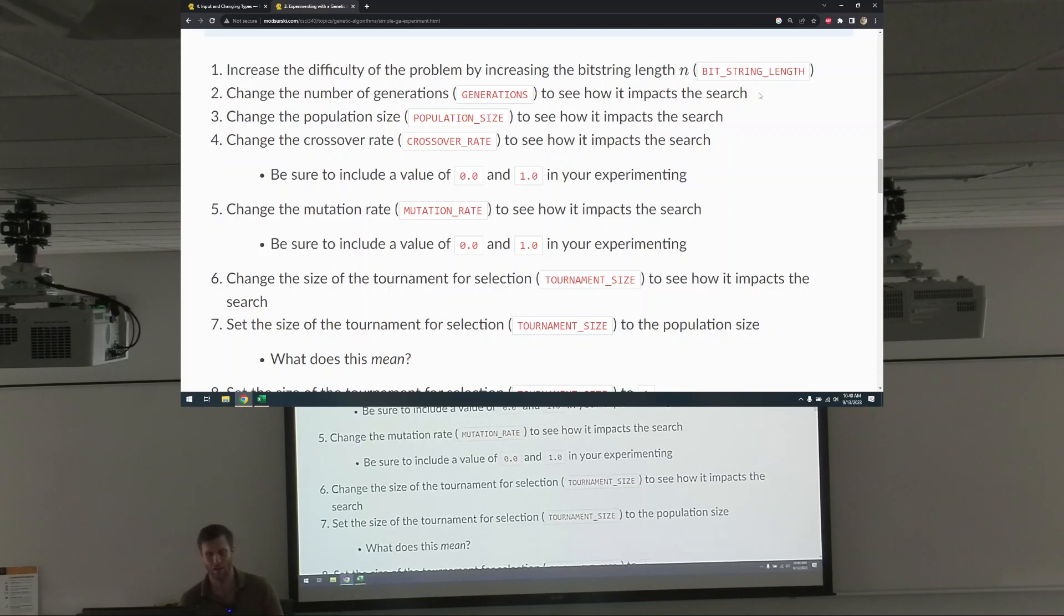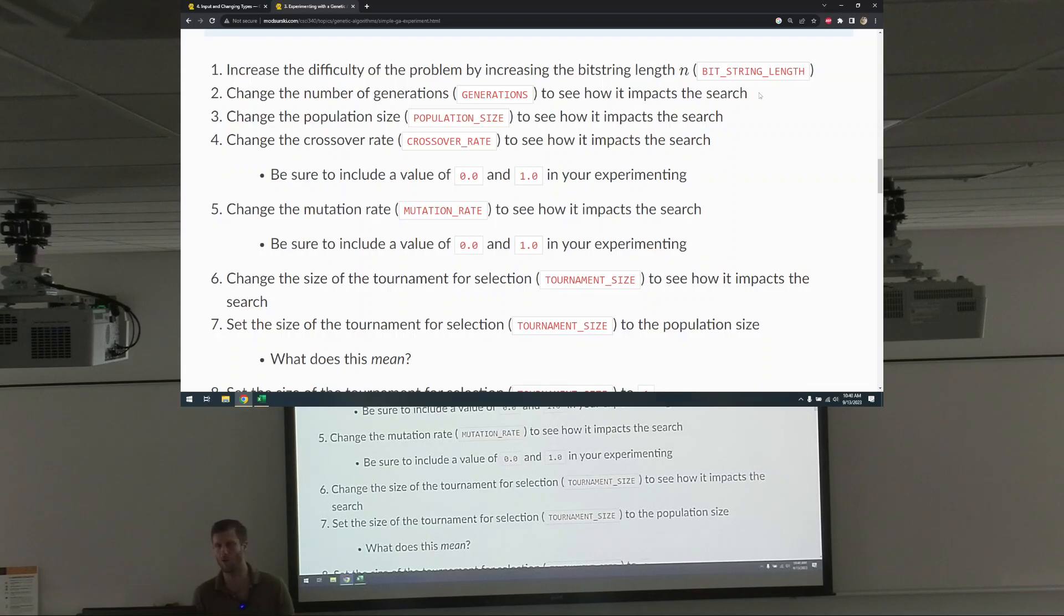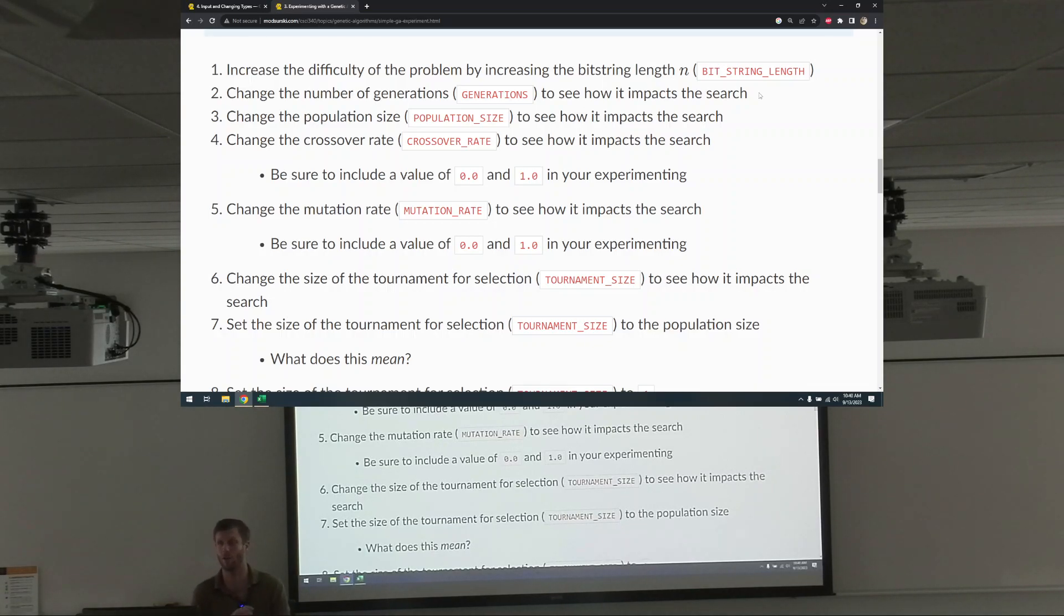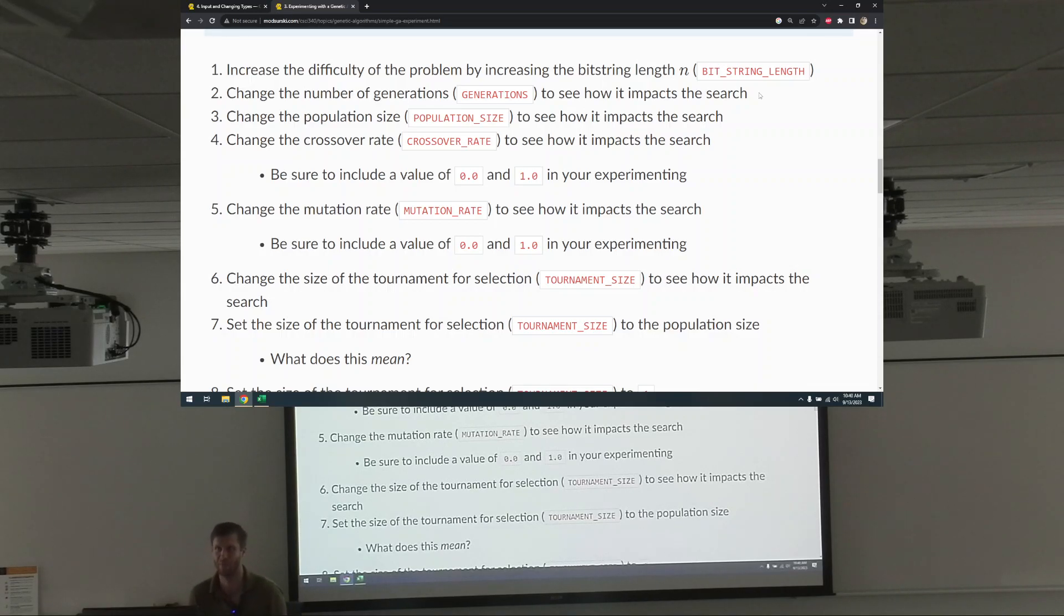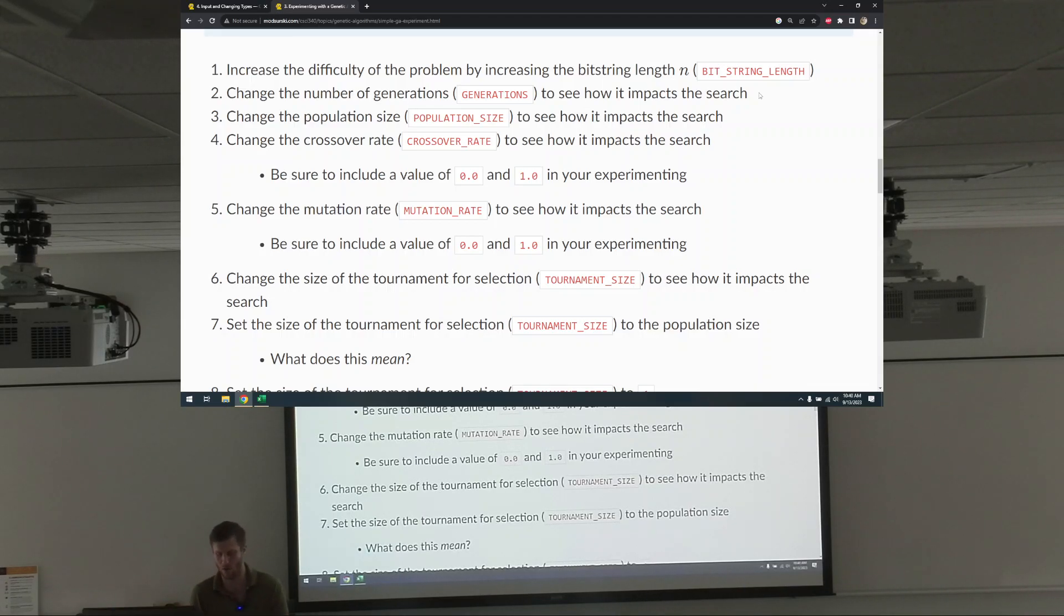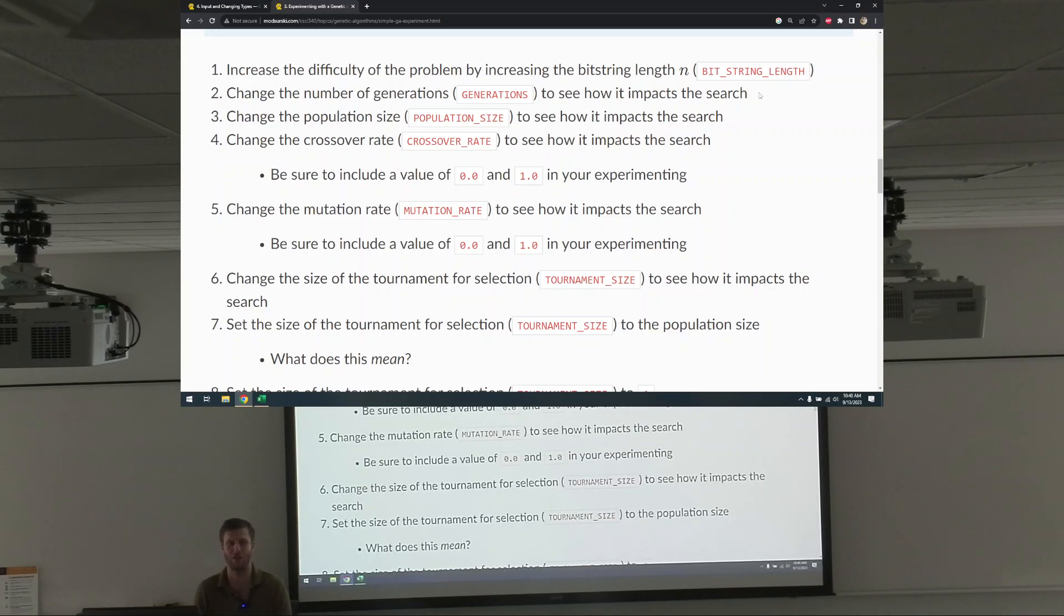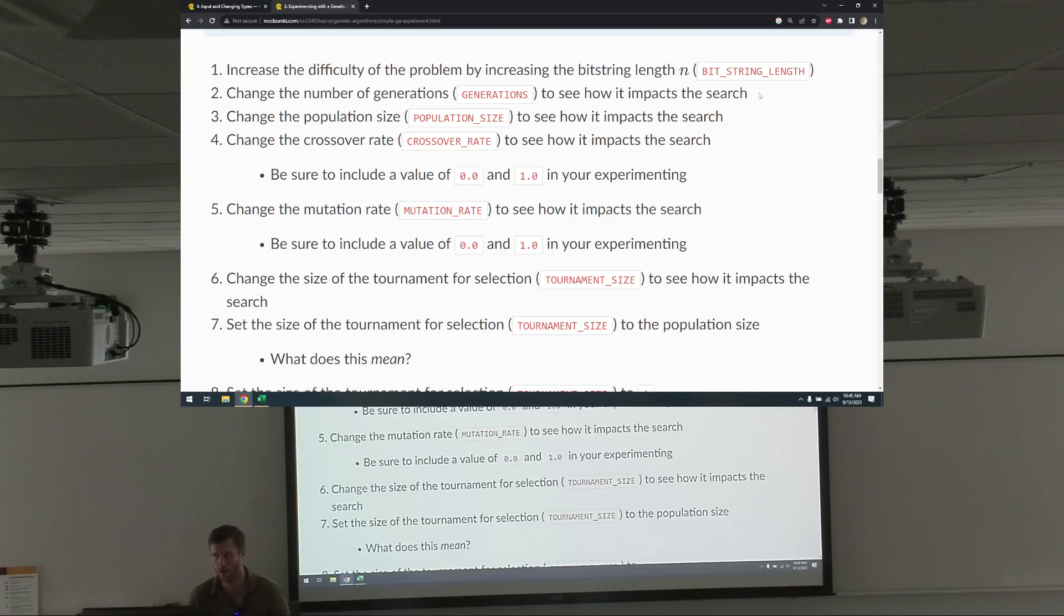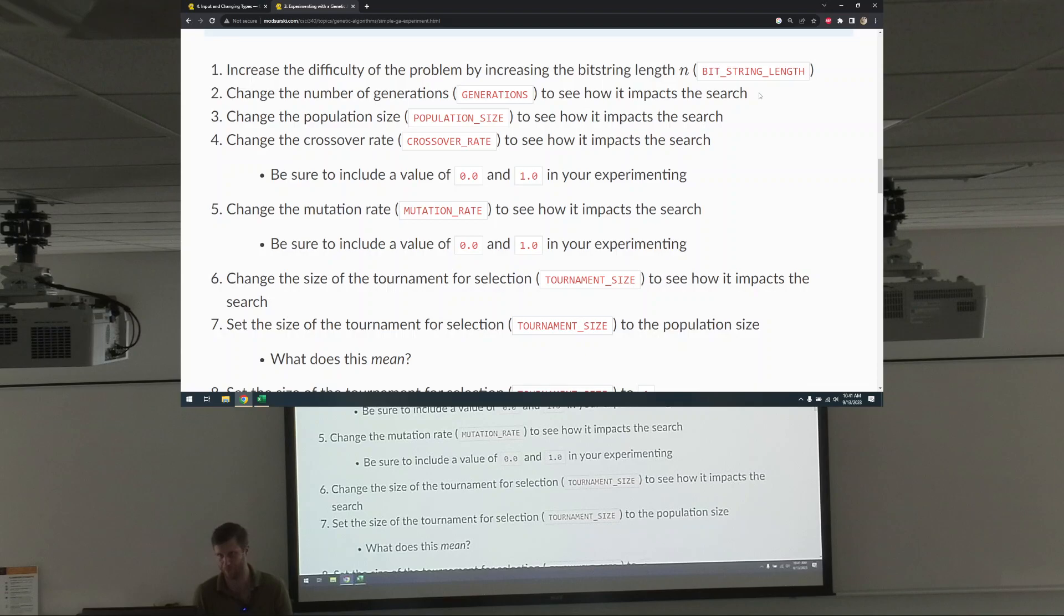There's no need to blitz through this. If this, if tinkering with this GA takes more than one day of lecture, so be it. That's fine. We're not going to rush through this. I want you all to take your time and play with these things to get a feel for how all of these things affect how it affects the GA's performance, its run time, etc. Okay? So take your time, work through these things, and you're good to go.